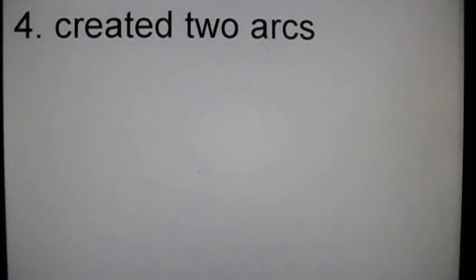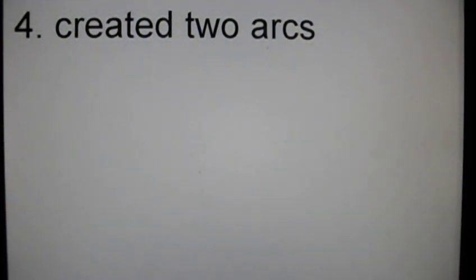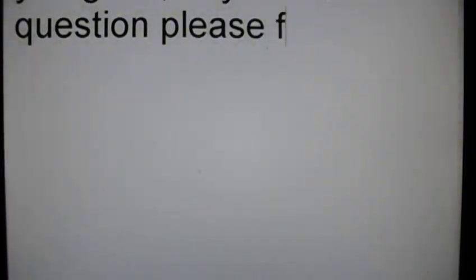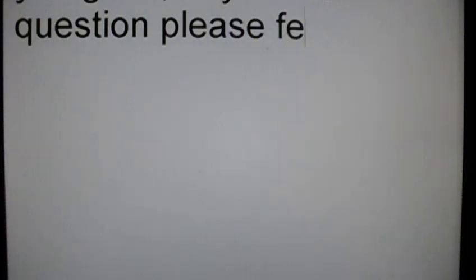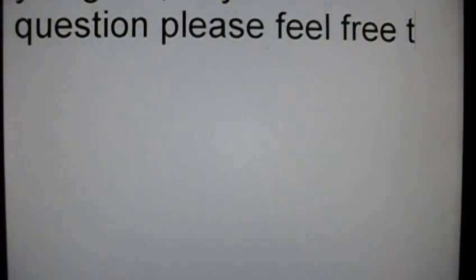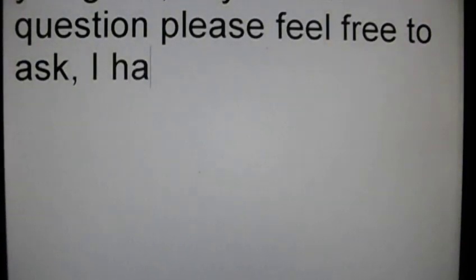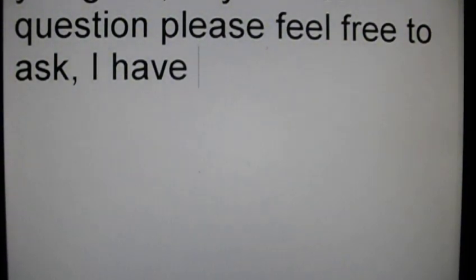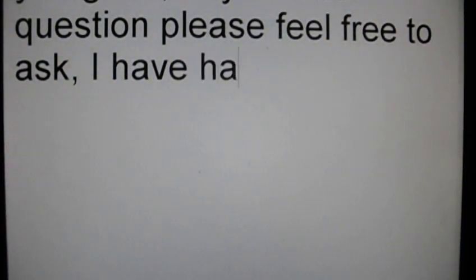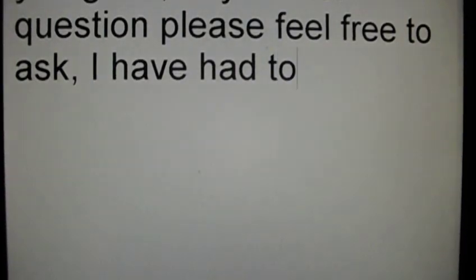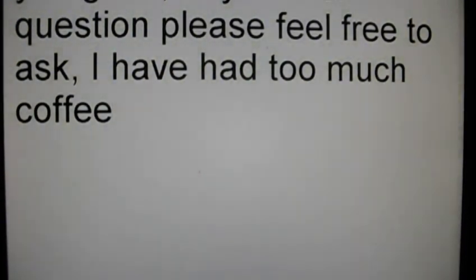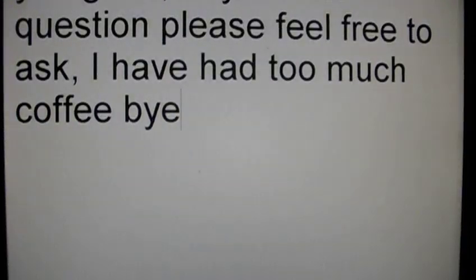You get it. Any further questions, things, please feel free to ask. I have had too much coffee. Bye.